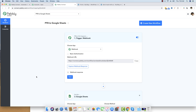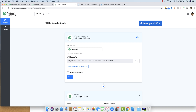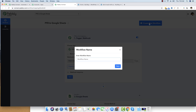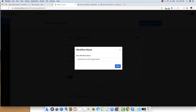Once inside the Pably Connect dashboard, I'll click on the Create New Workflow button so we can create our first automation workflow to connect Gravity Forms with Google Sheets. I'm naming it 'Gravity Forms with Google Sheets' and saving this workflow.